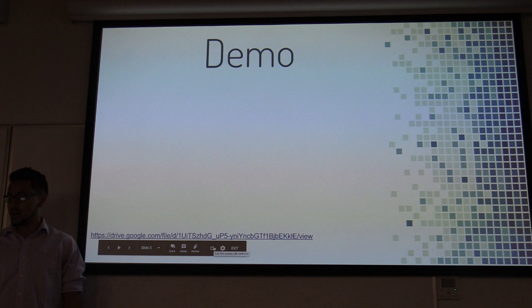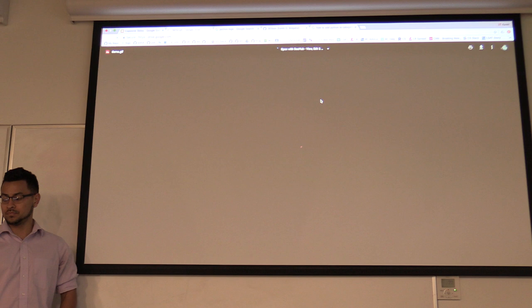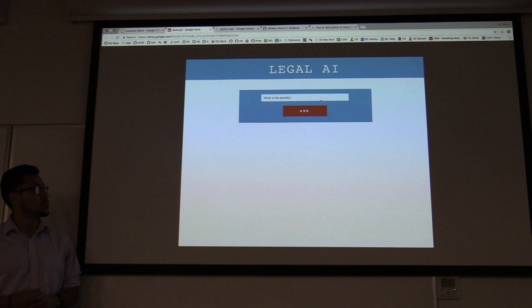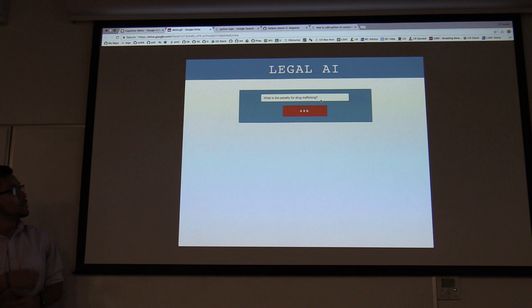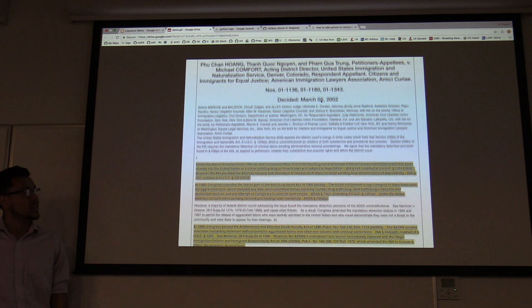I'll show a demo of the project that I built. The idea is you can type a free query just like you would Google any search terms. The question I searched here is: what is the penalty for drug trafficking? You simply ask, you get your results, you find something interesting, you go to that page, and it automatically highlights the top three most relevant paragraphs related to your search term.